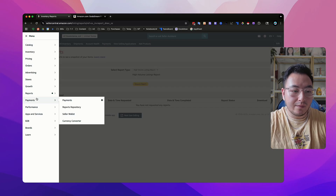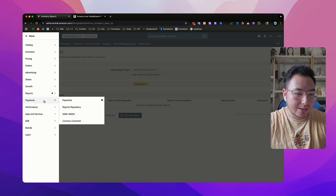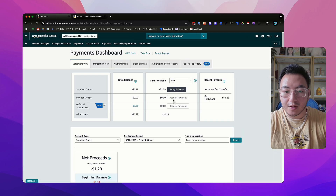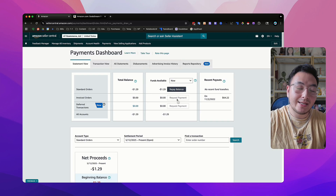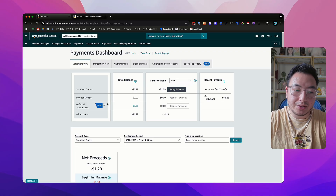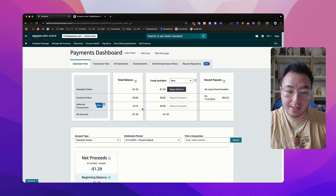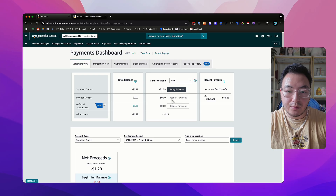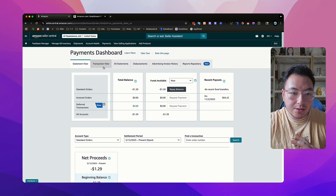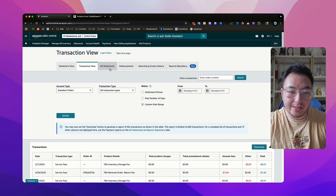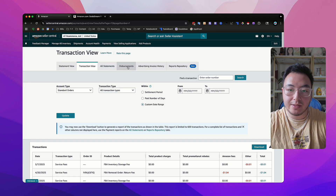If we go back to the menu, my favorite place that I spend all my time on is going to be payments. This is where you could request payment if you have a balance with Amazon. If you sold a lot of things, it will appear right here and it'll tell you all the fees that Amazon has deducted, and then whatever's left over you could request payment. If you want a breakdown of every single transaction, you could also do that right here in the transaction view. If you want to see statements, all your disbursements and all your payments, it'll be right here.